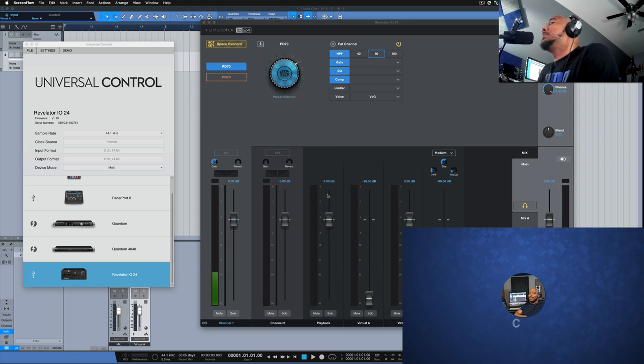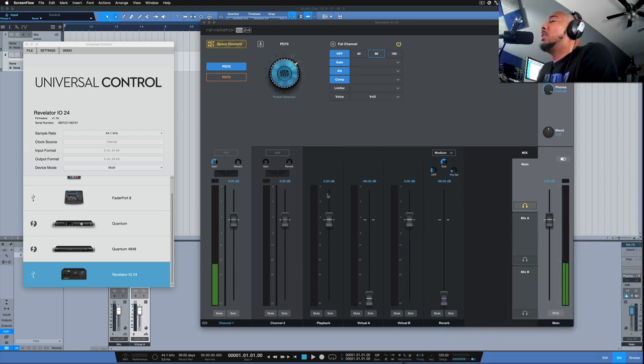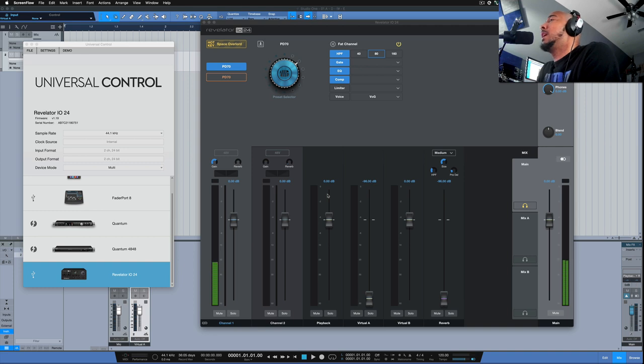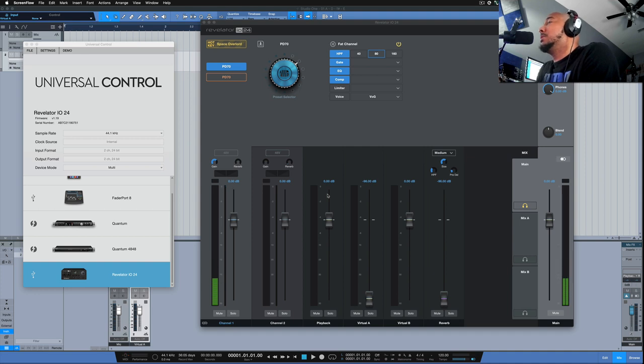What's going on y'all, I'm Zar, and in this video I'm going to show you how to record the loopback channels from your PreSonus Revelator IO24 into your DAW using a Mac. The DAW that I'll be using is Studio One here, but you can use any DAW.